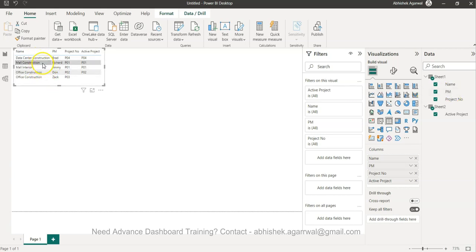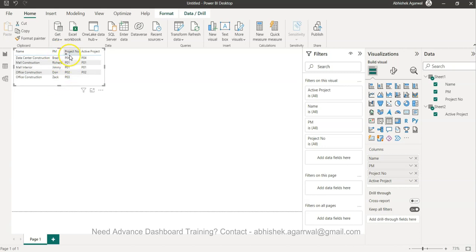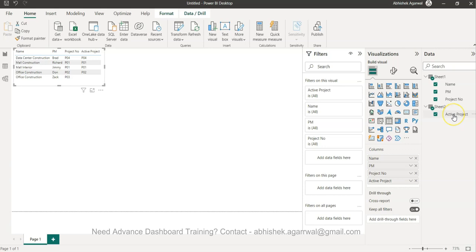We have the name of the project, Data Center Construction, who is the project manager with dummy names, and the project number. Then in another data sheet we have the active projects.